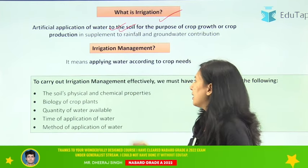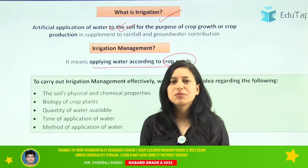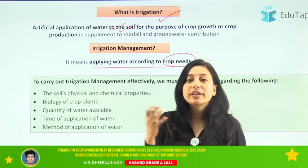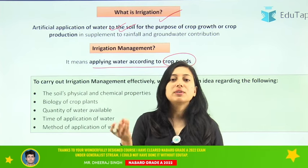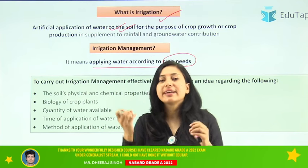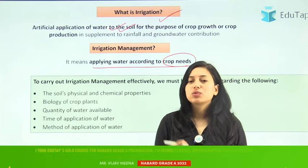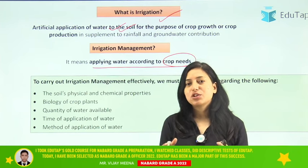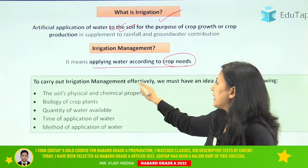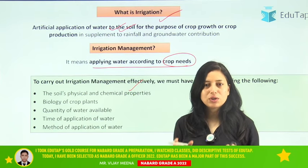Moving on to irrigation management — basically it is applying water according to the crop's need. We don't apply water randomly; we apply it according to the demand of the crop. That is irrigation management: applying water according to the need of the crop. For effective irrigation management there are some factors you should look for.